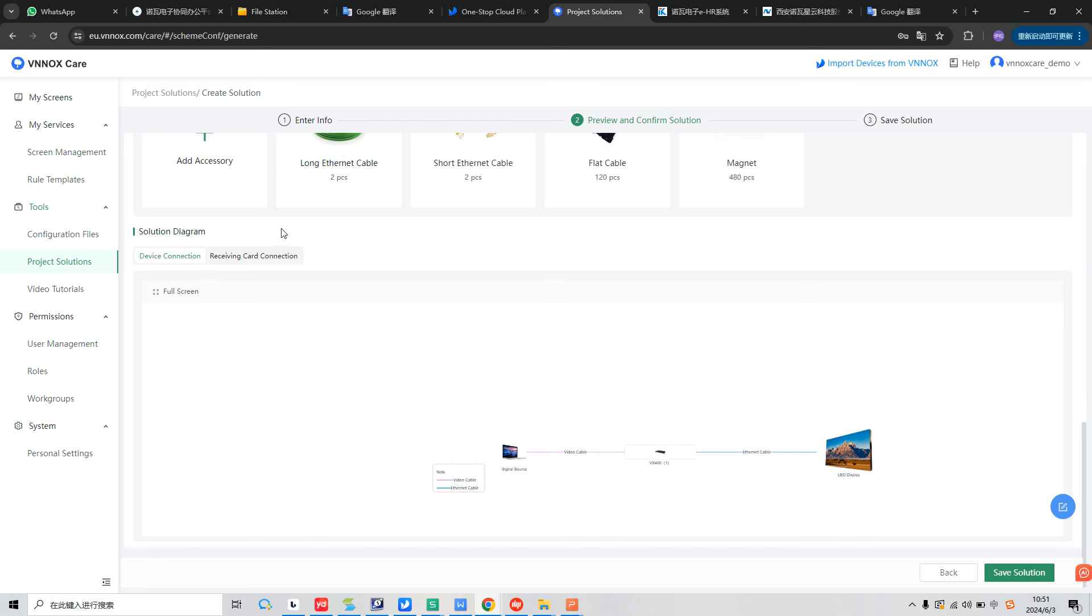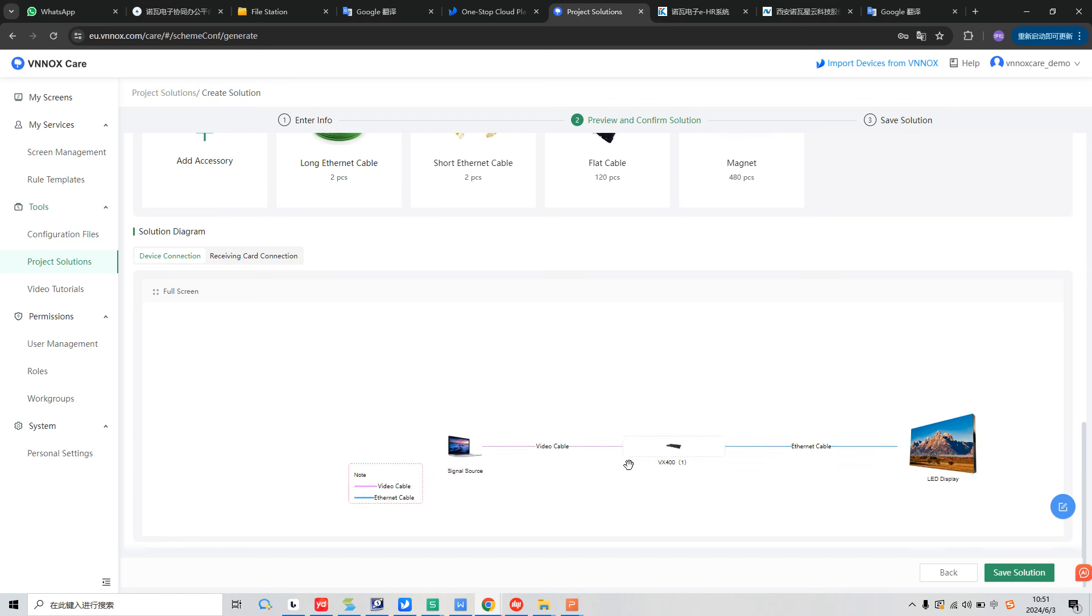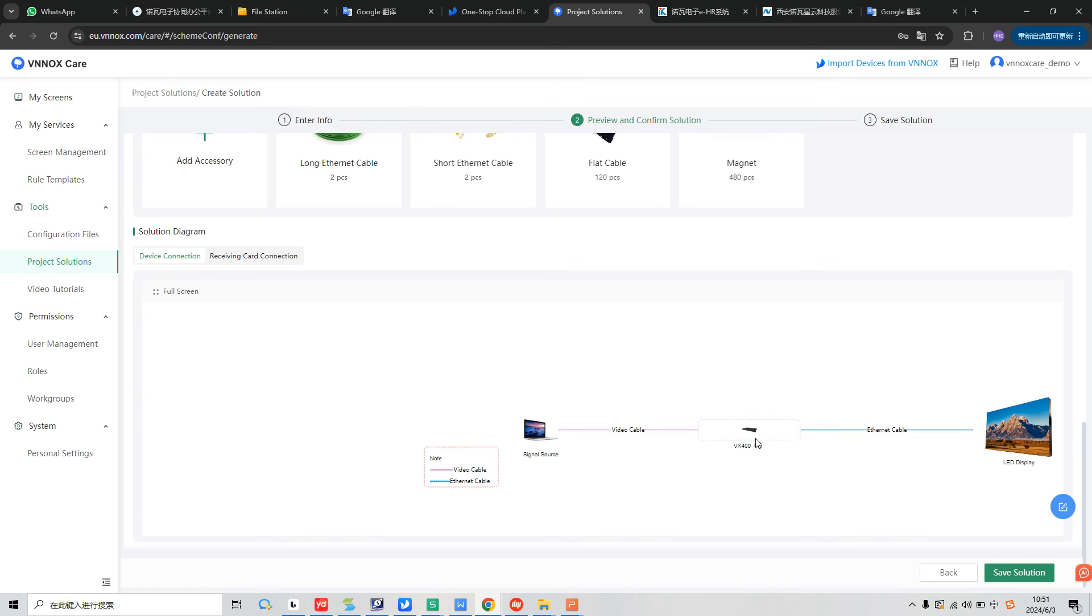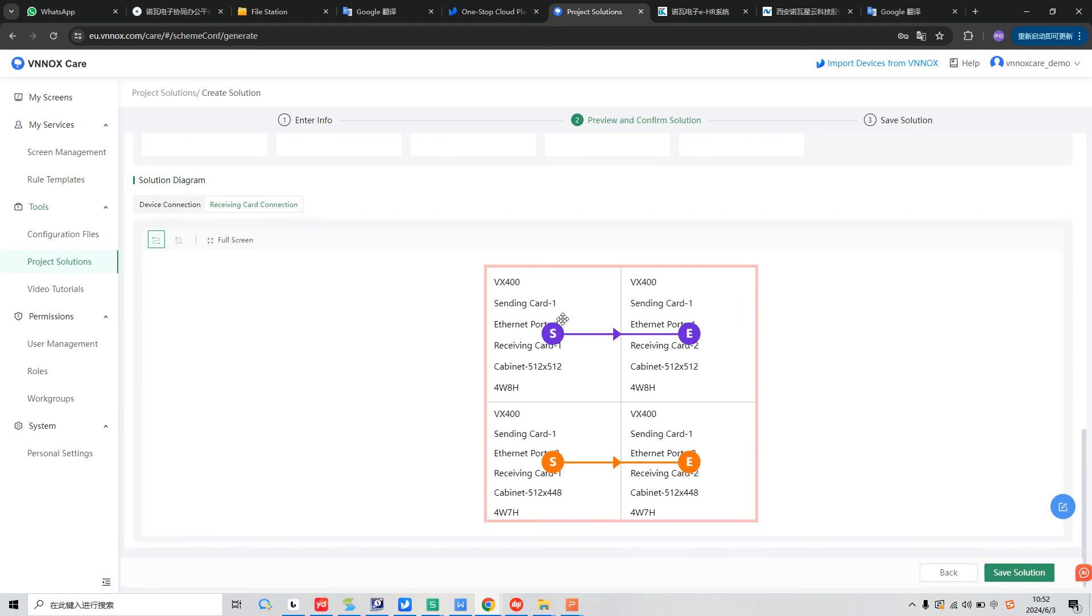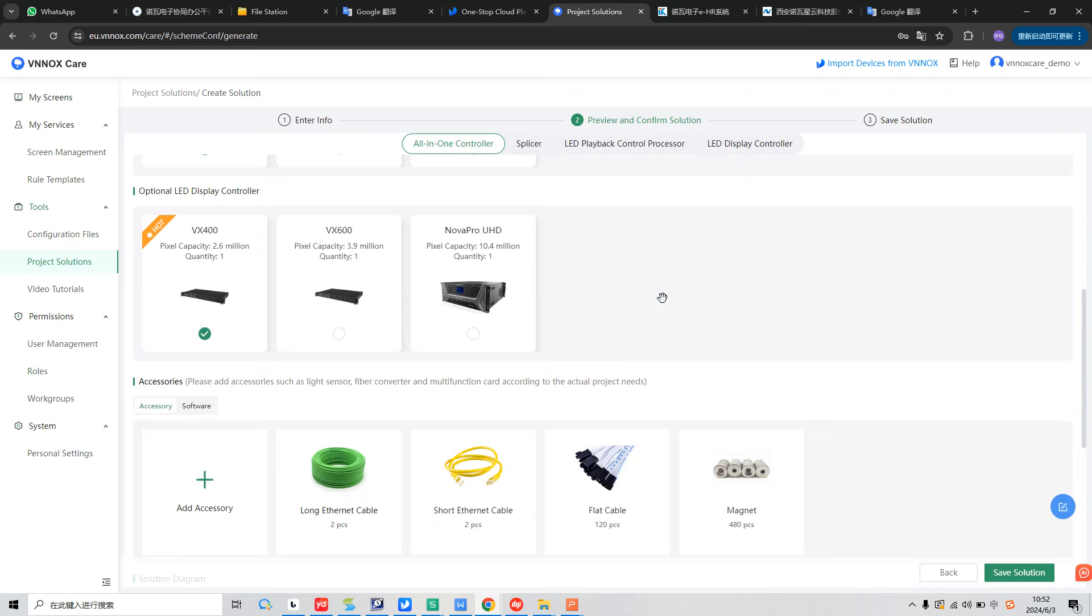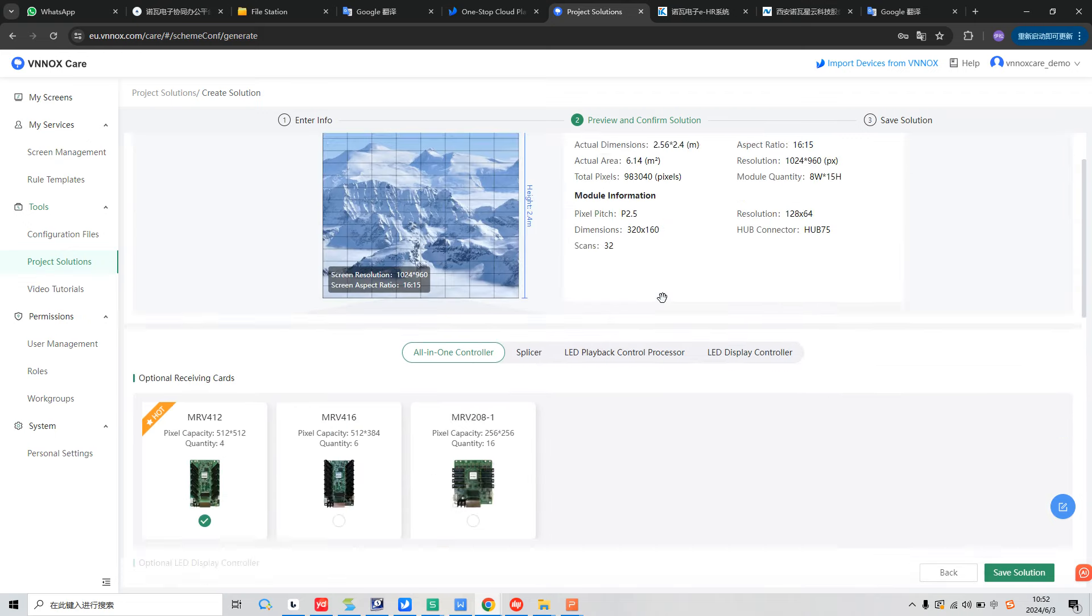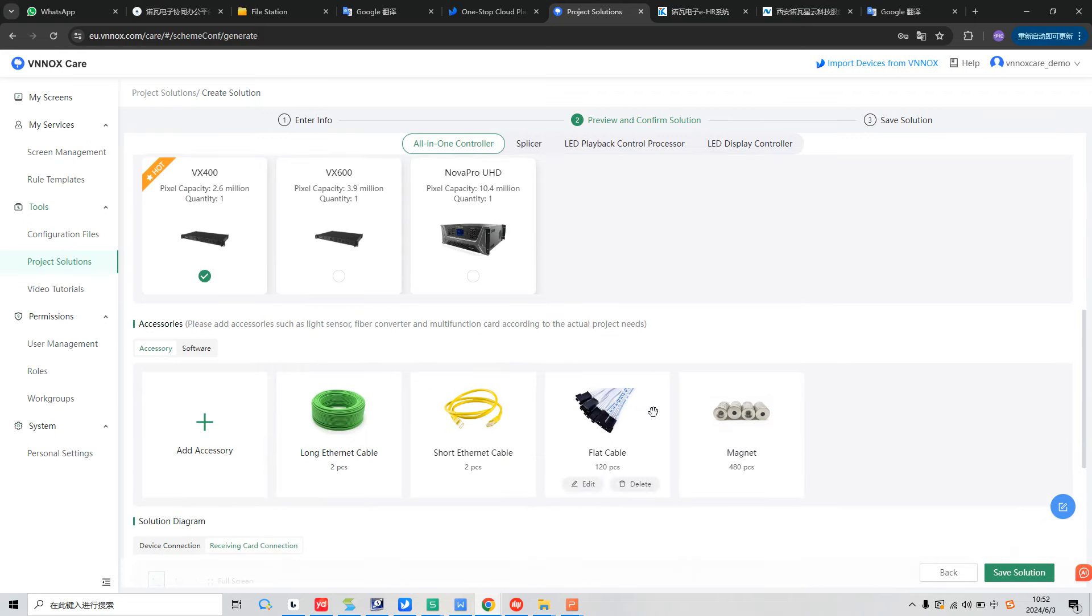So in the fourth part, we can check the solution diagram. First is device connection. And we can use a PC to give the video source to VX400. And use the VX400 to load the screen by Ethernet cable. And also we can check the receiving card connection here. We can load the order of the Ethernet port and the receiving card order. And also, we'll tell you how many modules in one cabinet and how to connect it. So after this, we already know all the information.